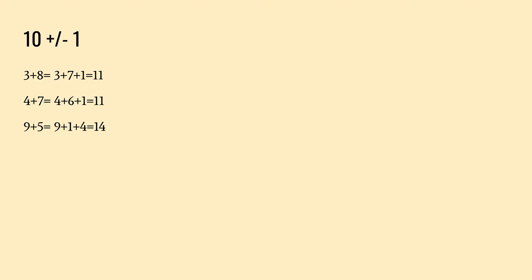Alright, so this is ten plus or minus one. We have three plus eight. And we can group together three plus seven. We know that's ten, and then add one more to get eleven. Or when we hear four plus seven, we can group together seven plus three or four plus six, and then plus one to get eleven.